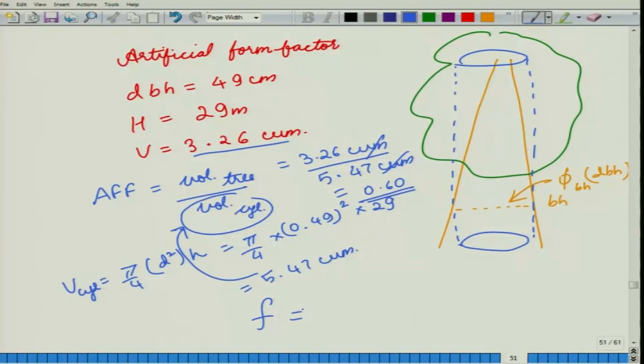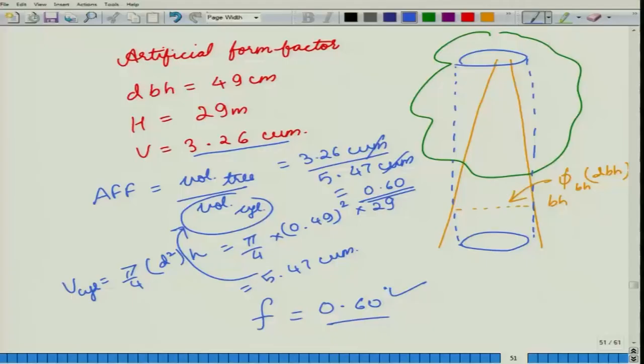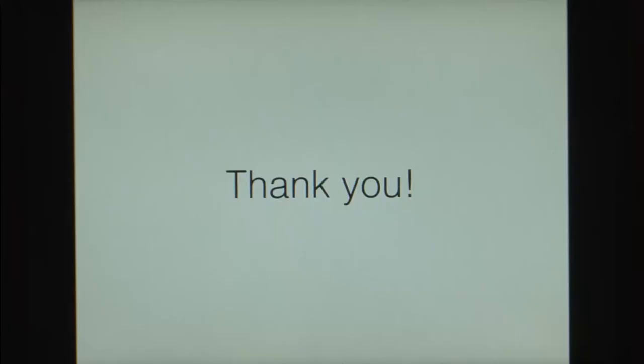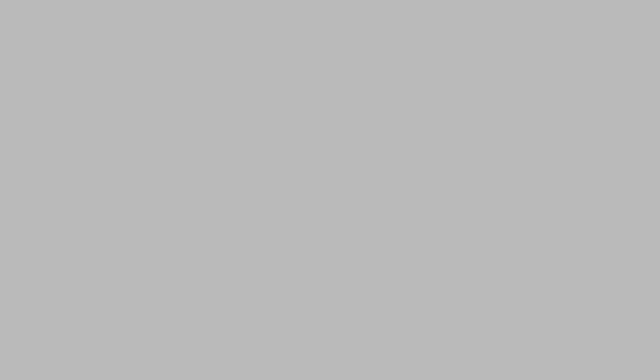Now, how are we going to use these values? If we knew the form factors for a representative group of trees, and we can very easily measure the DBH and the height of a tree, we could use this form factor to calculate the volume of the tree. Thank you so much for your attention. Jai Hind.